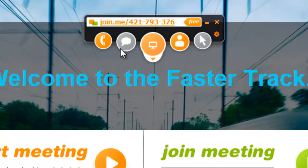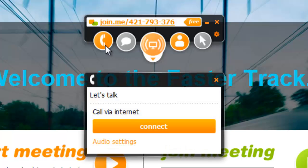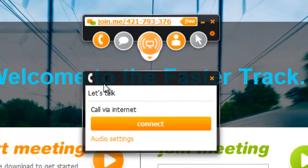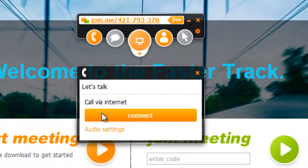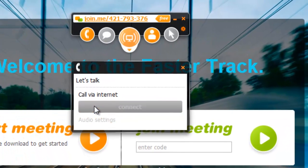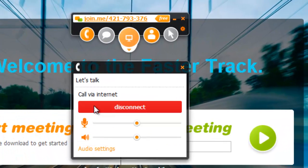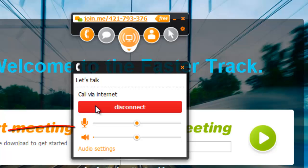To start voice calling using Join.me, select the phone icon from the main menu and click Connect. You will be able to conference call as soon as another participant accepts the invitation to use voice. Adjust your microphone and speaker settings by adjusting the sliding bars here.